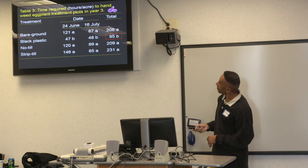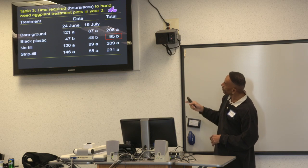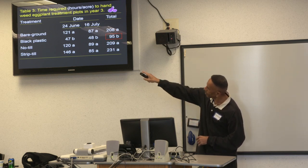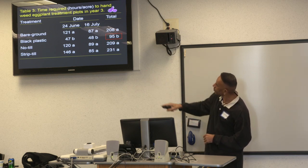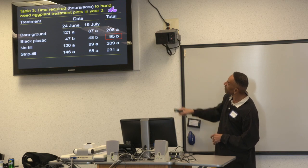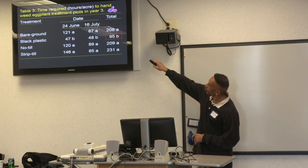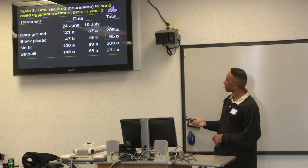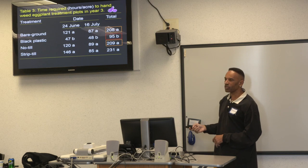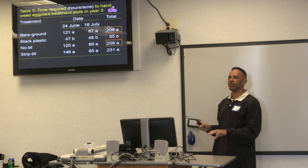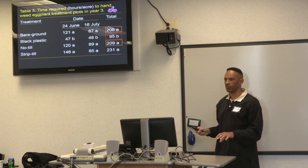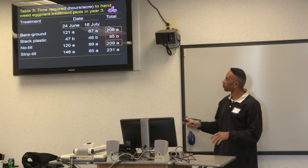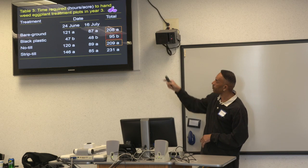In year three, rotated back to eggplant, the best treatment was black plastic. But the no-till, which had been the best treatment up until year three, fell apart — performing similarly to bare ground.